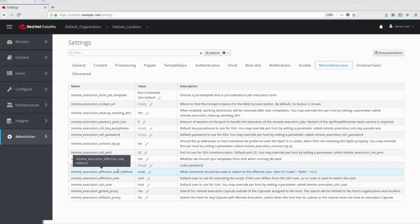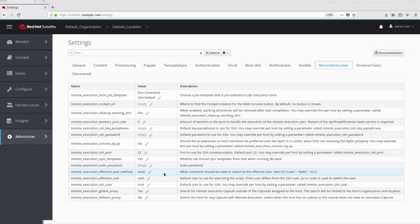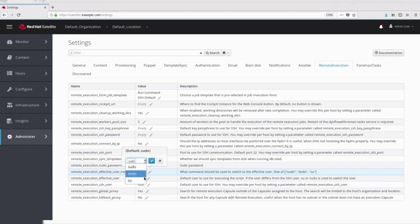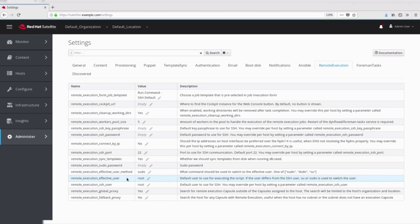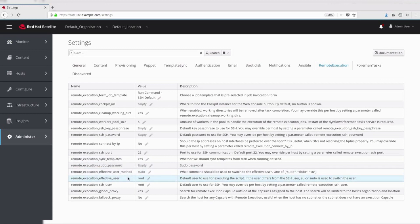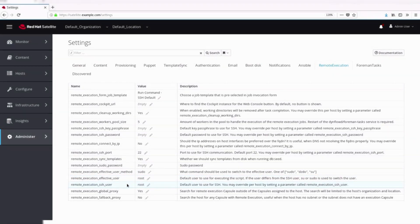Effective user method. By default, the sudo method is used to switch the user when effective user differs from the SSH user. If the user differs from the SSH user, SU or sudo is used to switch the user.